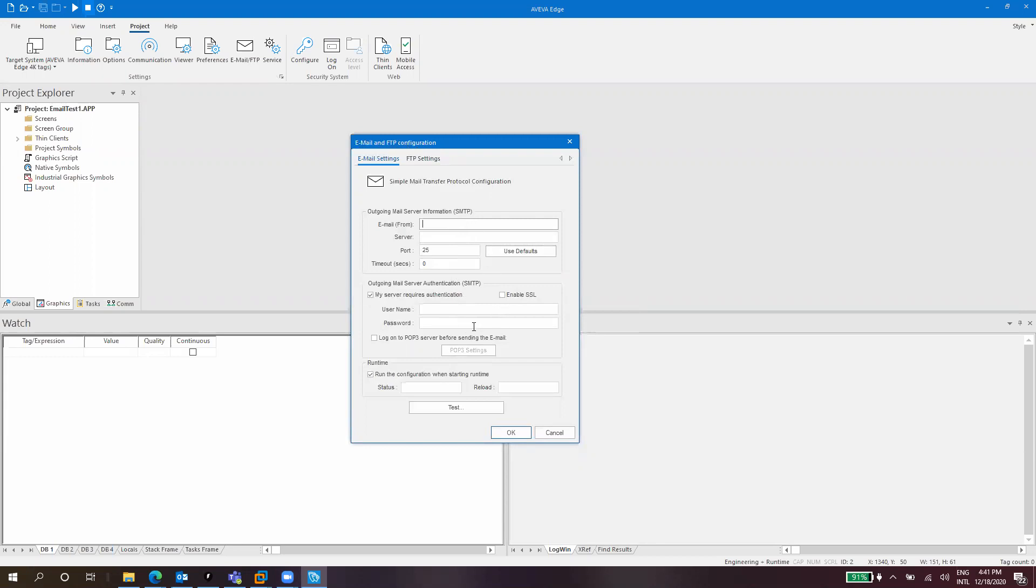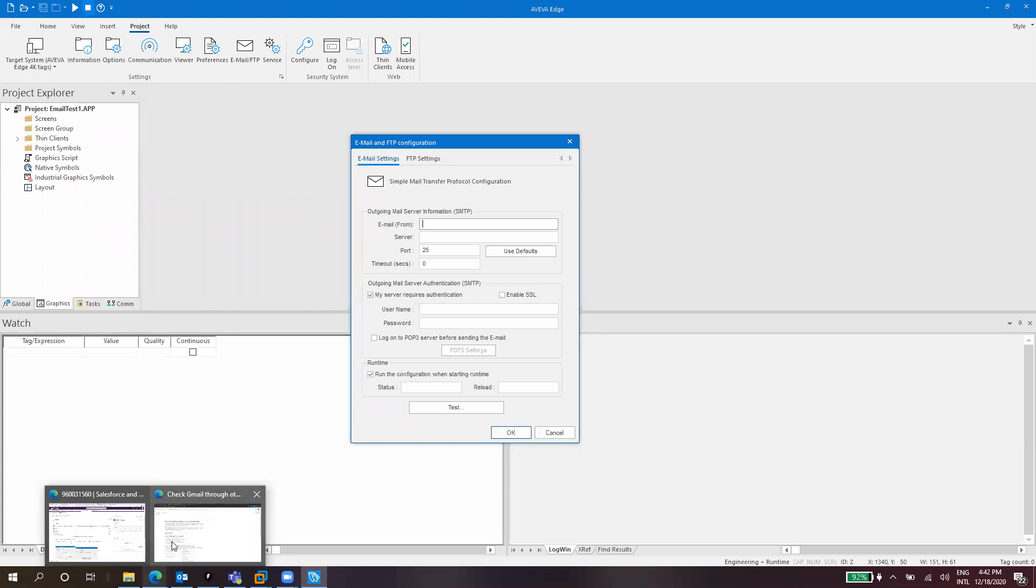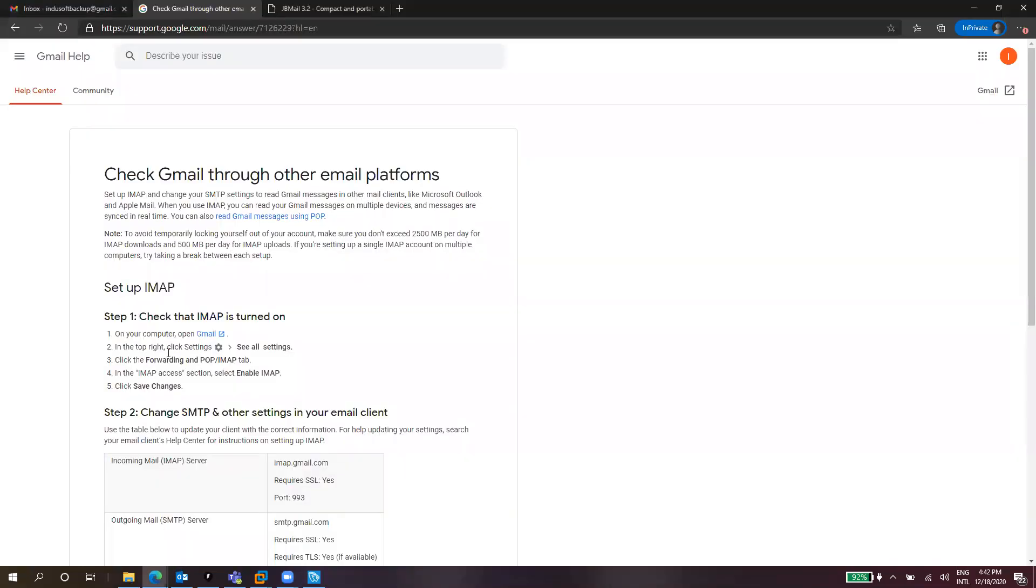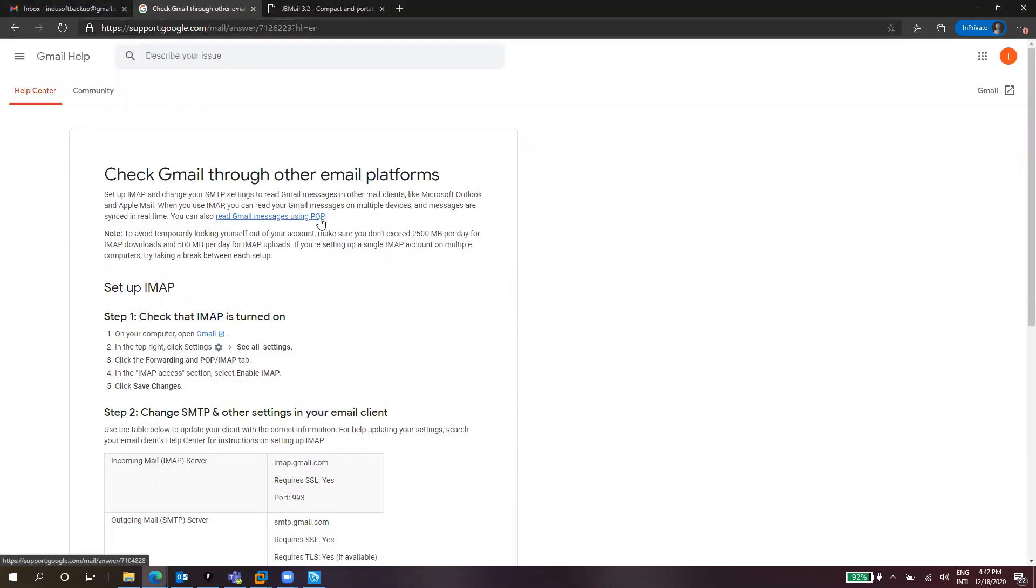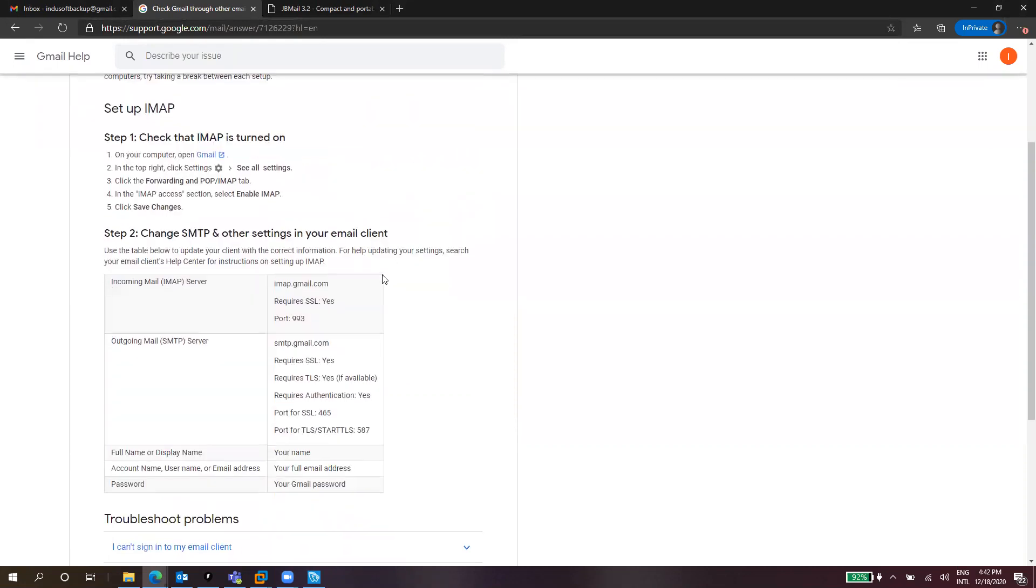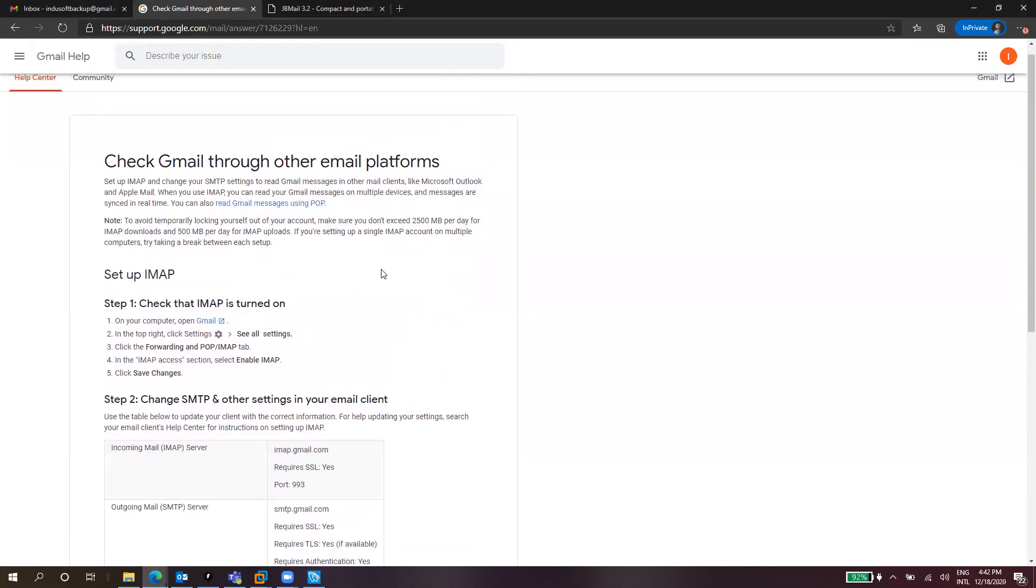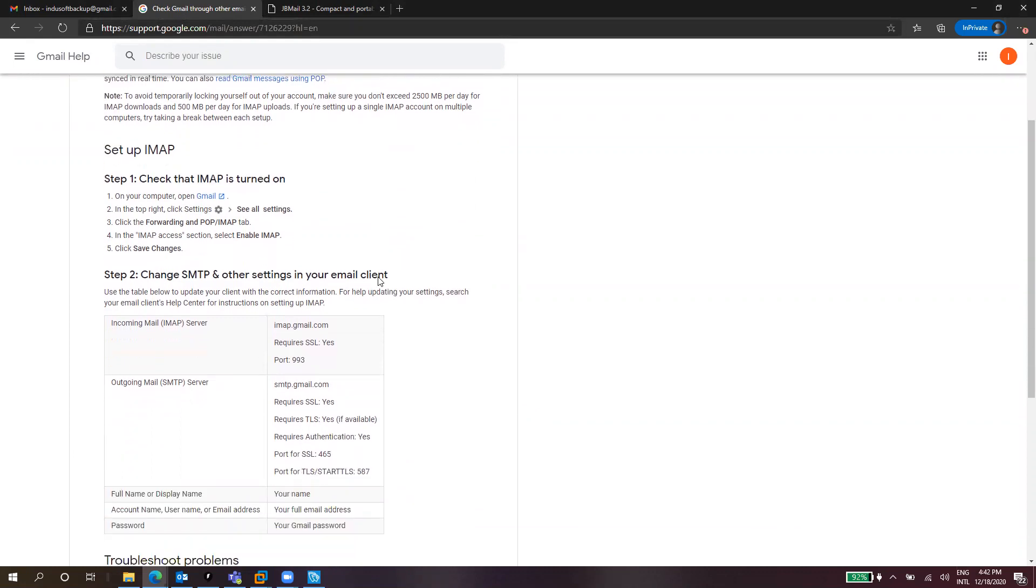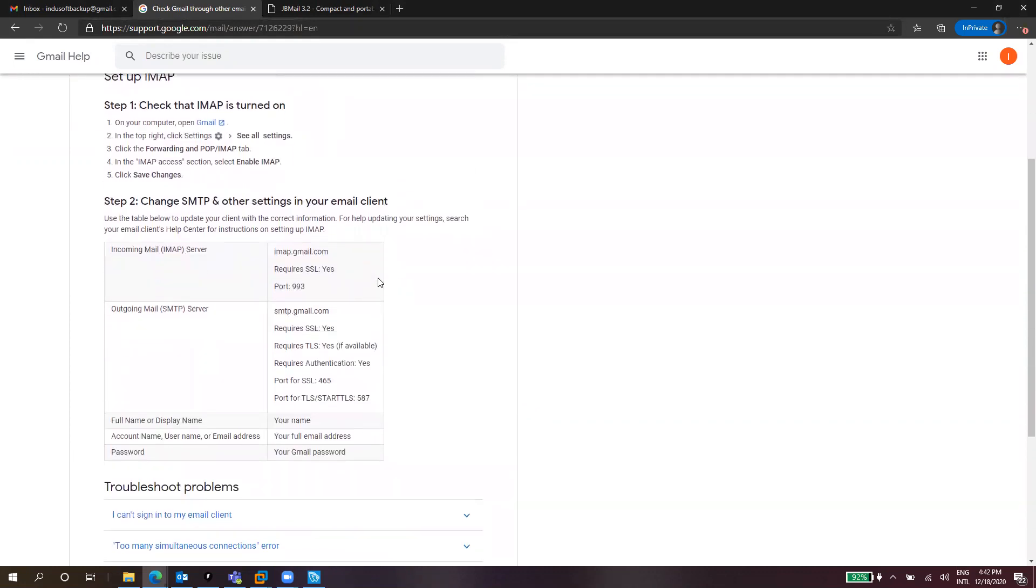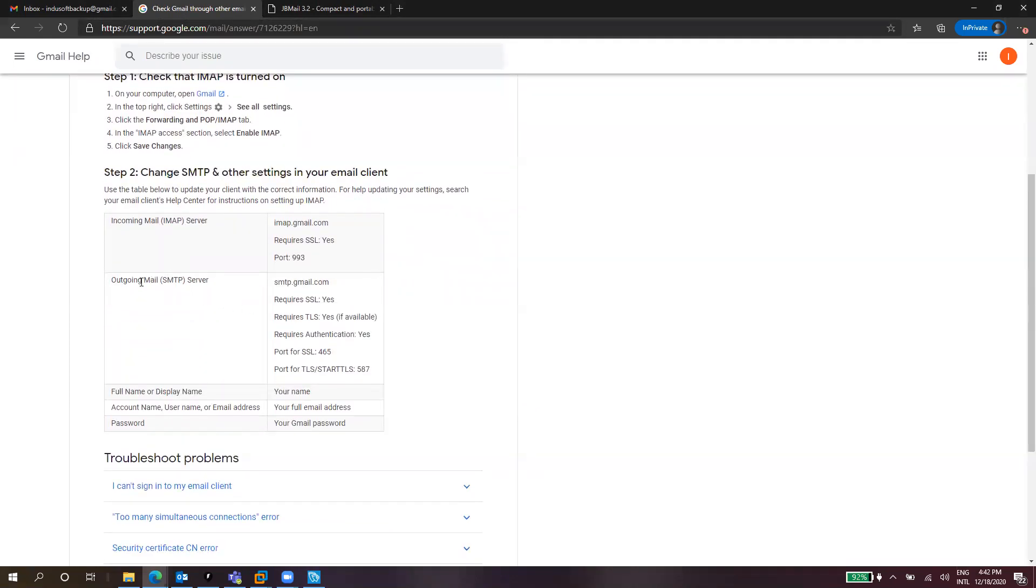You might be asking where I can find that information. The answer is on the internet. If you go to Google, you can get the configuration for instance for a Gmail email account. You can search the same information for any other public email server or email provider. If you have a corporate account, you might want to reach your IT department to get the information about the SMTP server. Here we have for Gmail the outgoing email server. This is the server address, I will copy that.